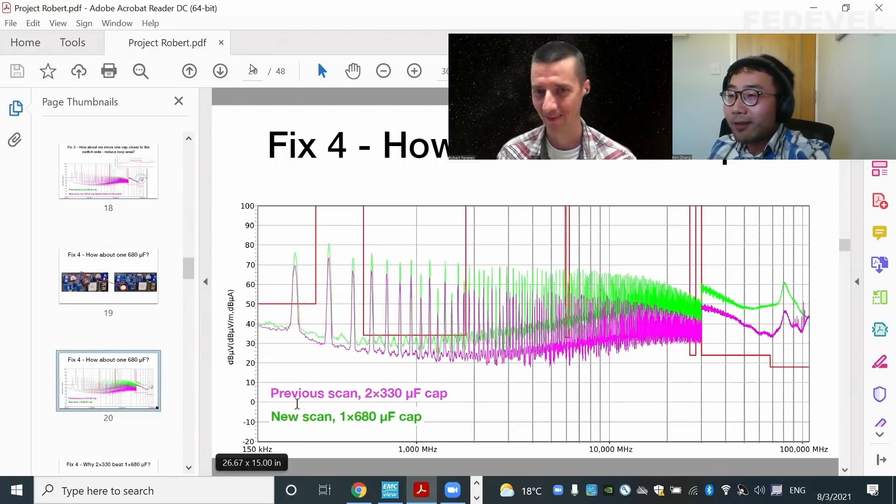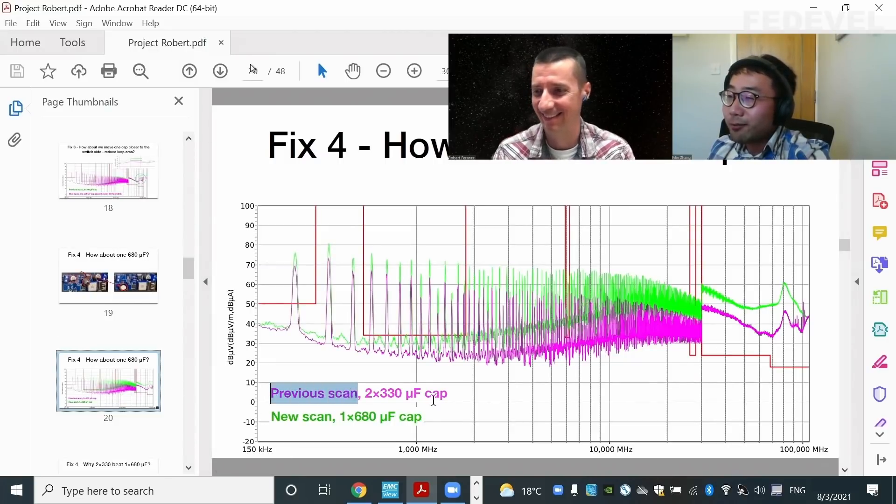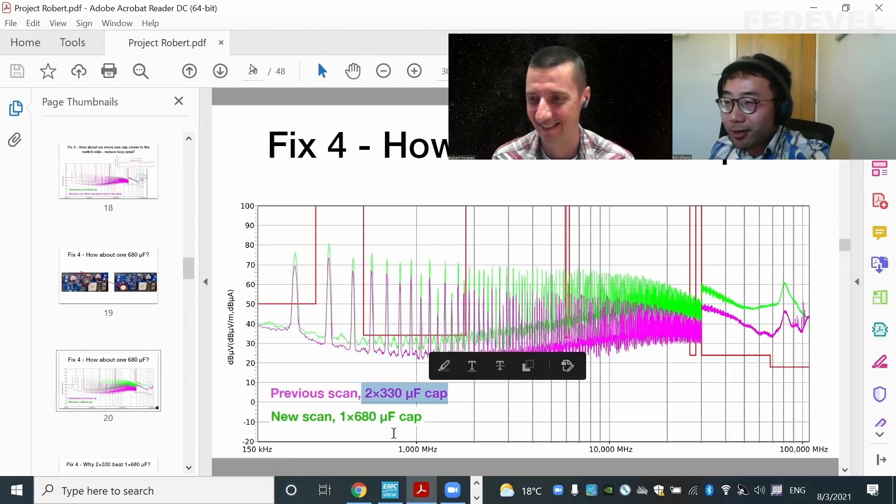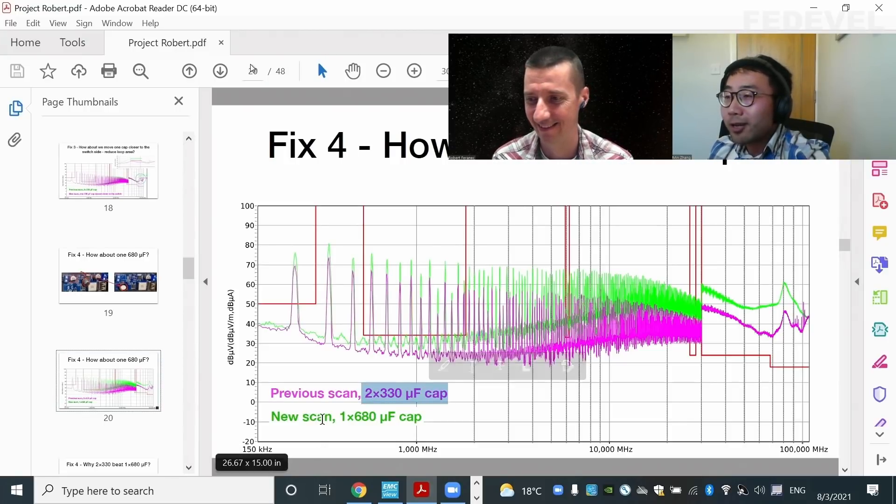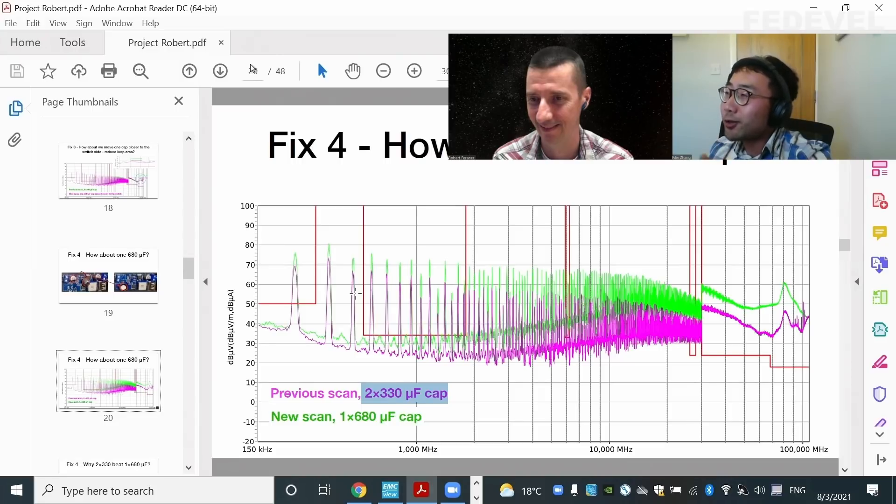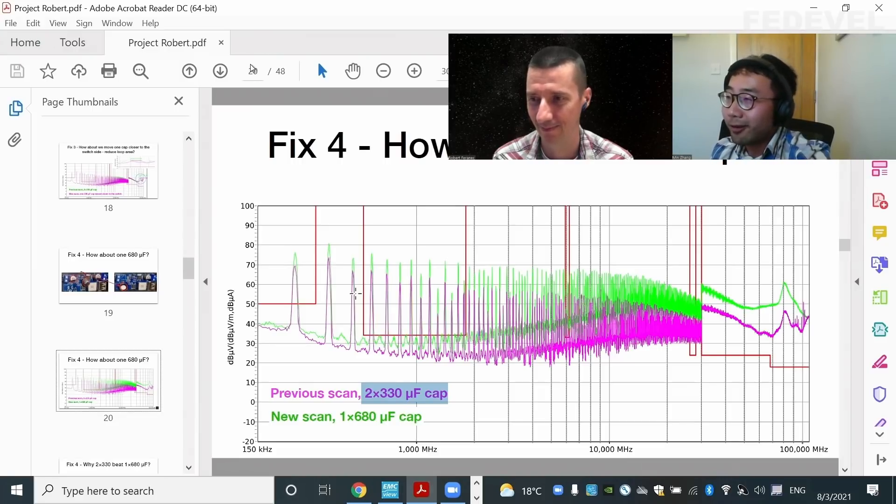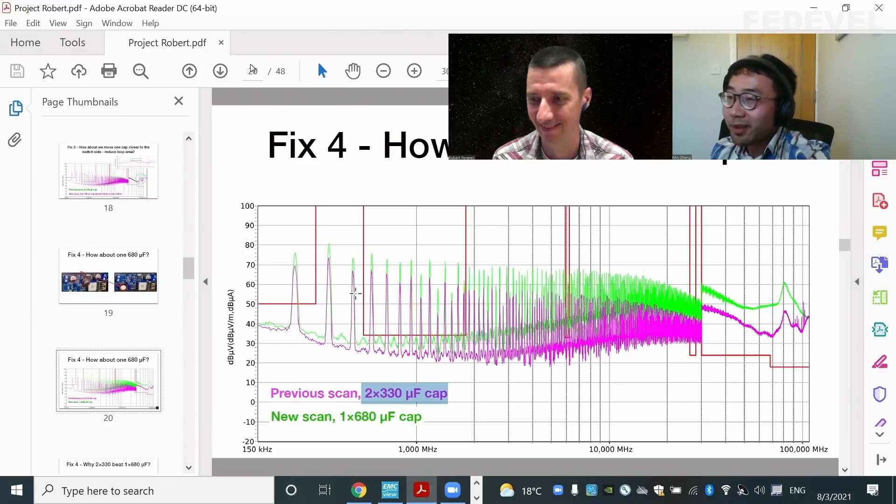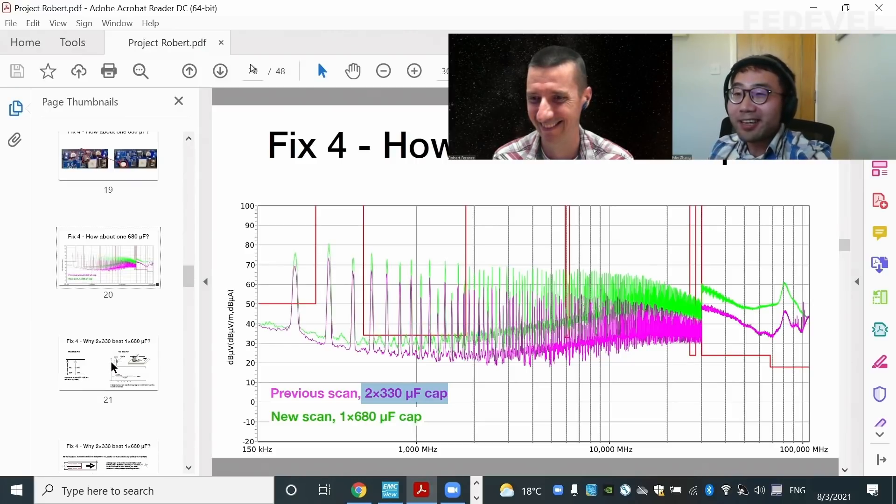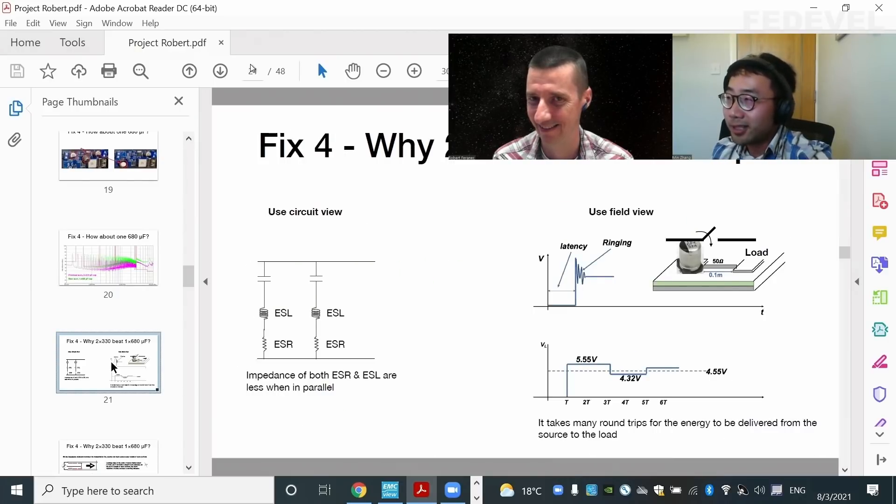So again, this is the previous scan, which is two times 330 microfarad. But look at the 680 microfarad. The performance actually is getting worse. It's getting worse. So let's have a look. Why? Why is that? Is that the case? So why two 330 beats one 680 microfarad?